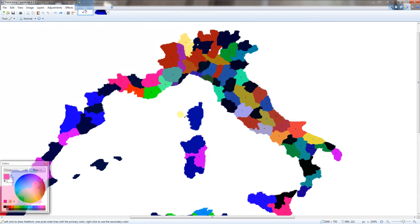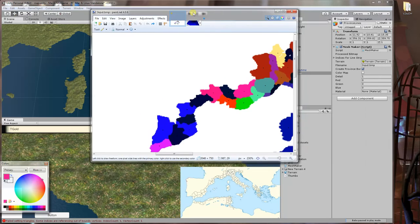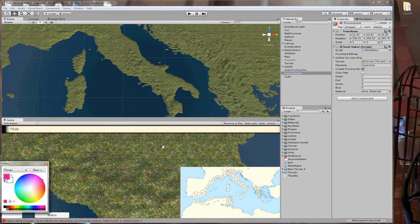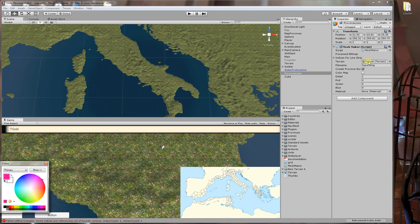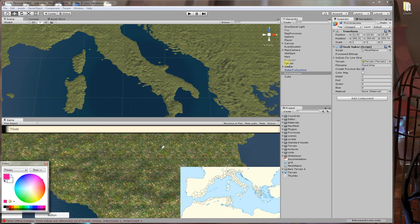Once you have that, you need to save that into your project main directory where your .sln is for Visual Studio if you use that or what assets folder is. Once you do that, you need to create a new game object, call it whatever you like, and then add the mesh maker script. The first thing you will do is add the terrain that you're using to here. Just drag and drop like everything else in Unity.